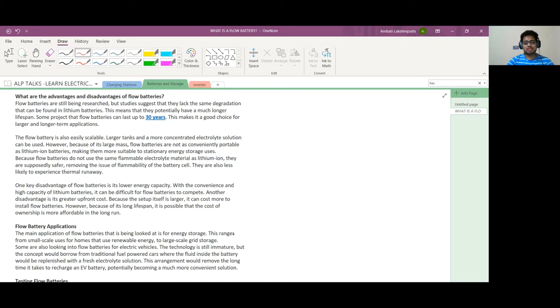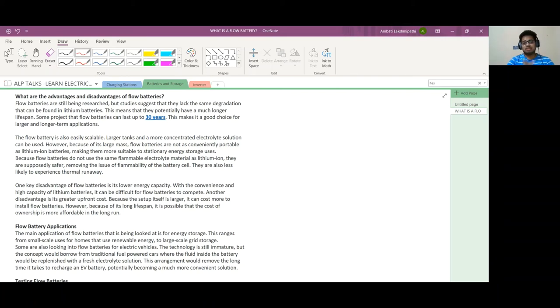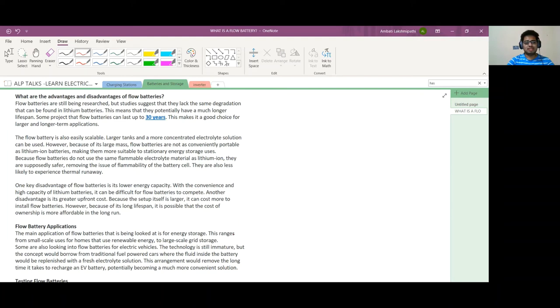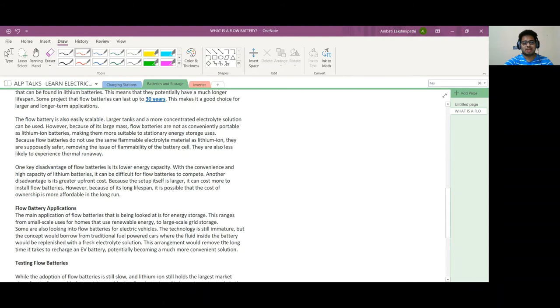Flow batteries do not use the same flammable electrolyte material as lithium-ion batteries, so they are supposedly safer, removing the issue of flammability. They are also less likely to experience thermal runaway, which won't happen in these batteries.